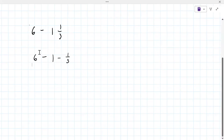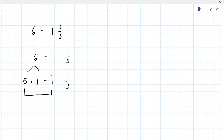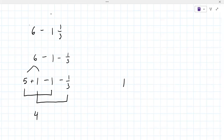This may be different than what you see in class as well, so just go with it for the moment. This six, we're going to break apart into five plus one. And then we've got this minus one minus one third. So you end up taking this five and subtracting one, which is four. And then what's left over is this one minus one third.